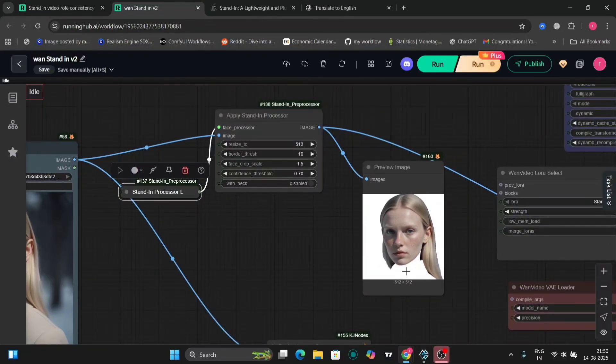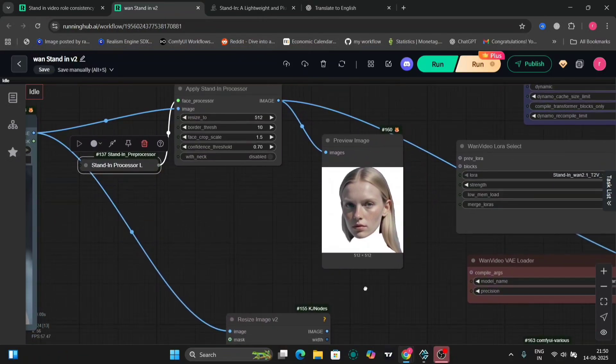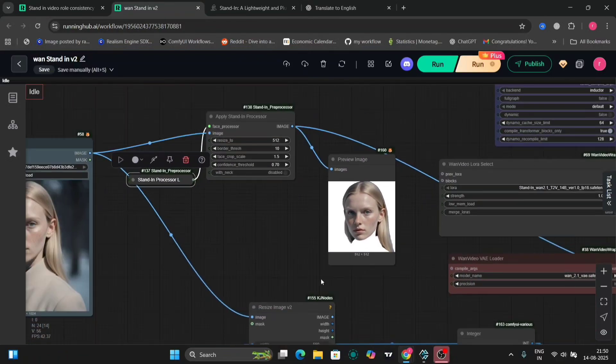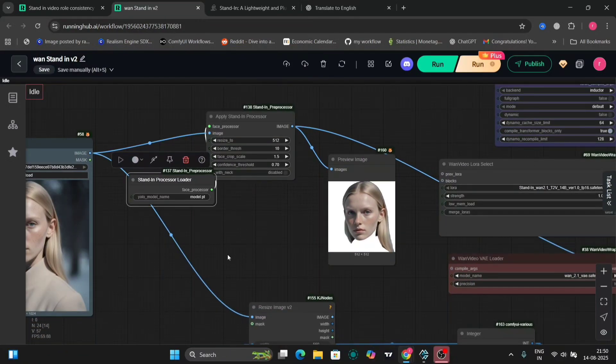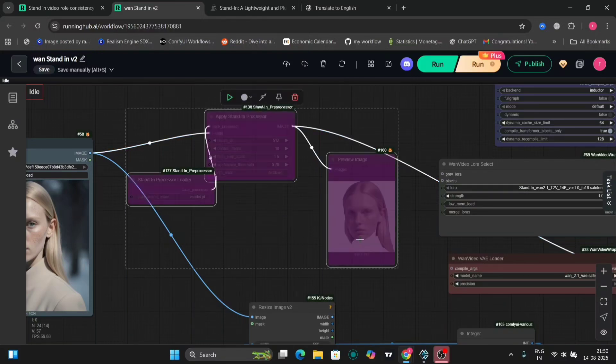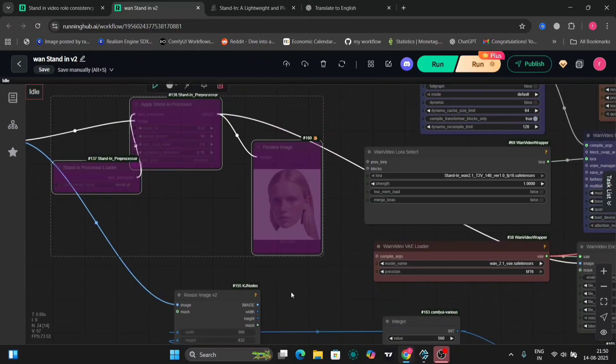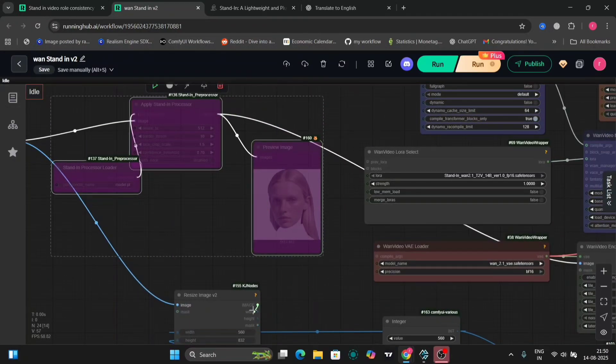Just the face. If you want the background, just remove the nodes or just do it like this and close the nodes. Connect this image. Let me show you. Just go here. Connect this image if you want the background as well.